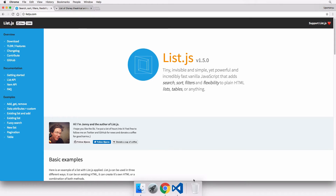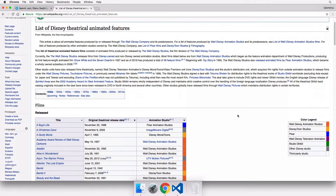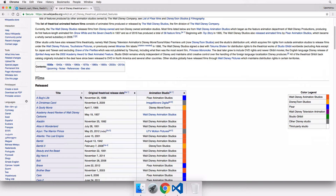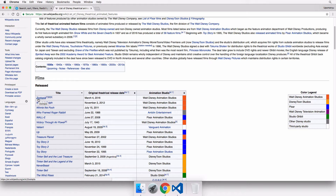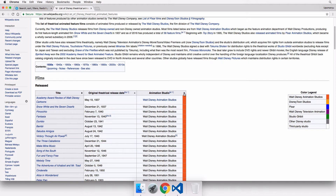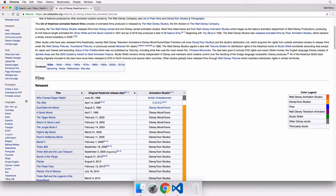To understand what it does, here's an example. On this Wikipedia page listing Disney theatrical animated features, there are arrows on the column headers. Clicking an arrow sorts that column in ascending or descending order — for example, clicking it so the first movie is Zootopia because it starts with Z. You can do the same for other columns like the original theatrical release date or the animation studio.